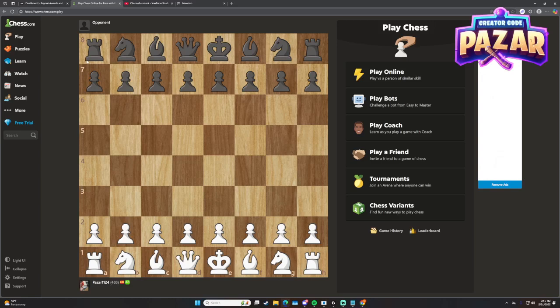What is up guys? In this video I'm going to show you guys how to play Stockfish on Chess.com. If this video helps you guys out, leave a like and comment for the algorithm, but do not subscribe to me. I also have a link down below for a free trial on Chess.com Premium.